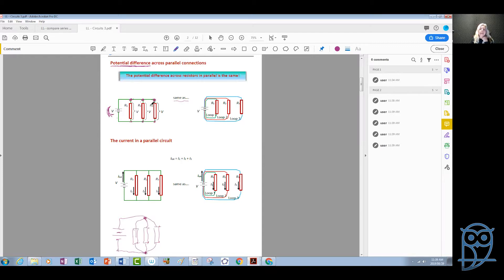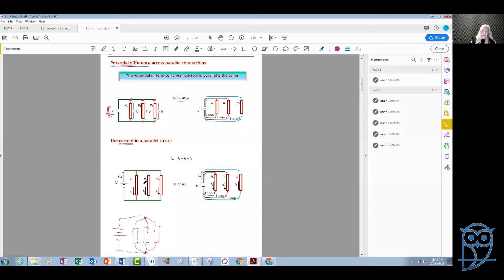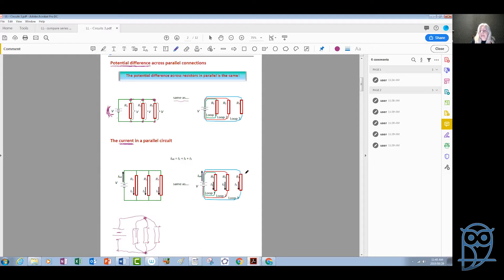The potential difference across each of these resistors in the parallel connection is the same as that of the source — the battery. Now let's see about the current in the parallel circuit. If we assume that these three resistors are identical, and if we think of them connected independently to the same battery, obviously the current in each of these loops will be the same. If the resistors are identical — same resistance connected to the same battery — then these three currents in each resistor will be exactly the same.